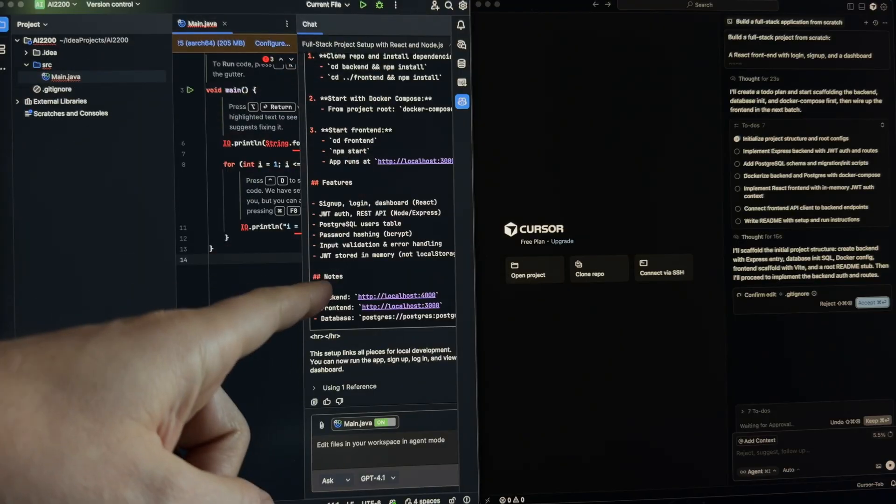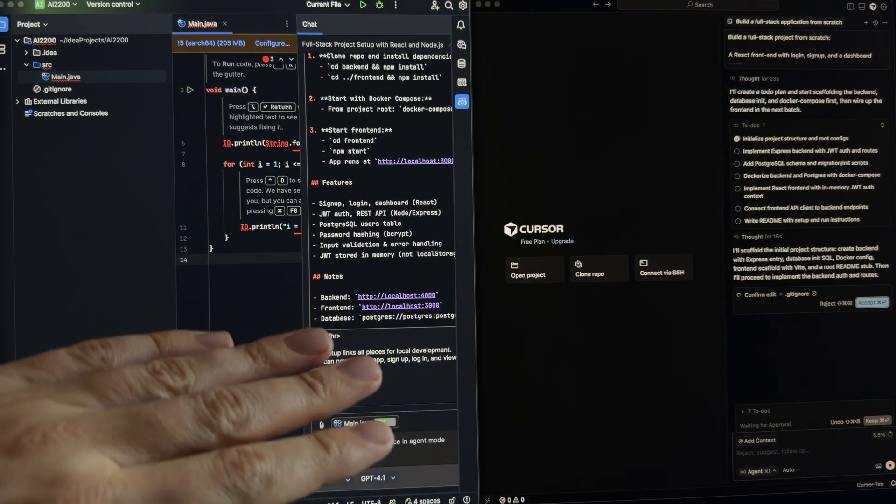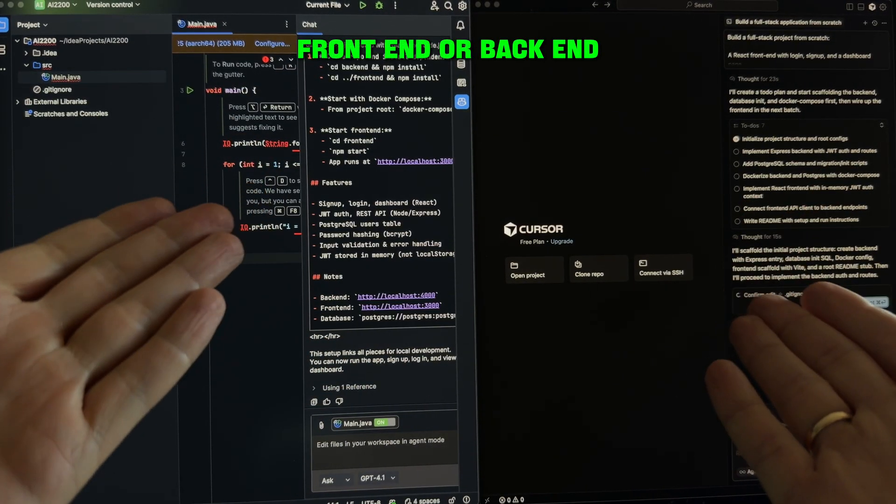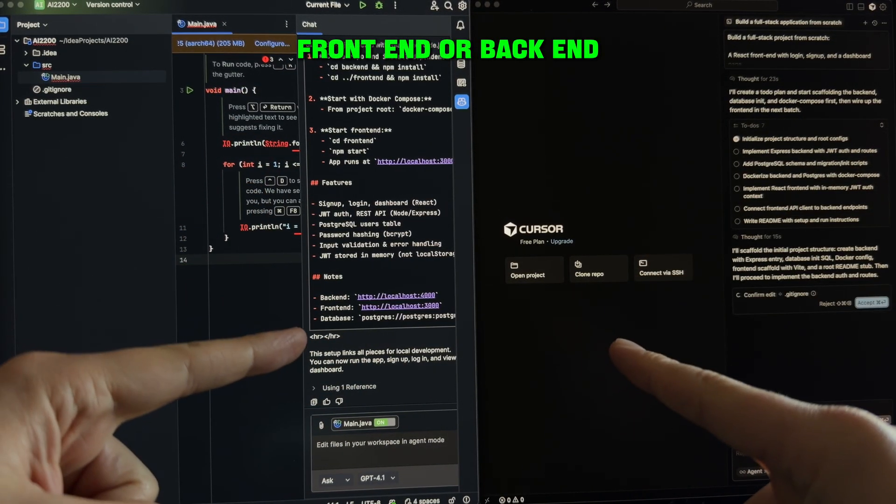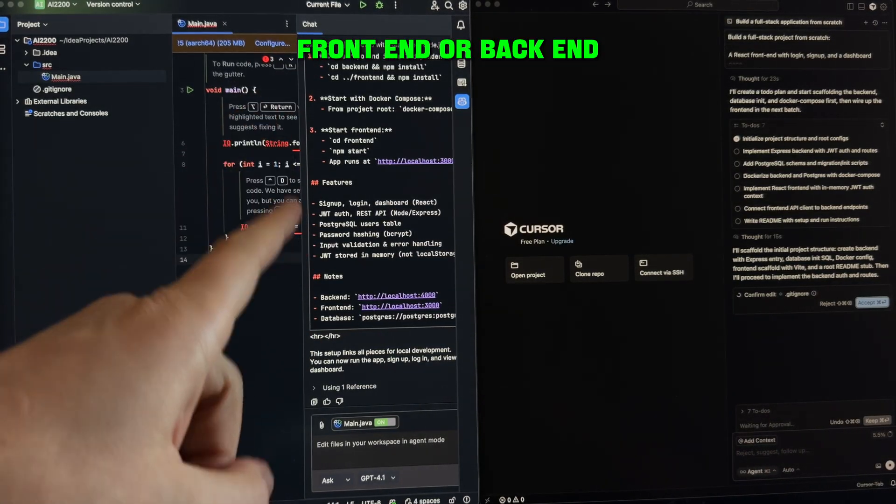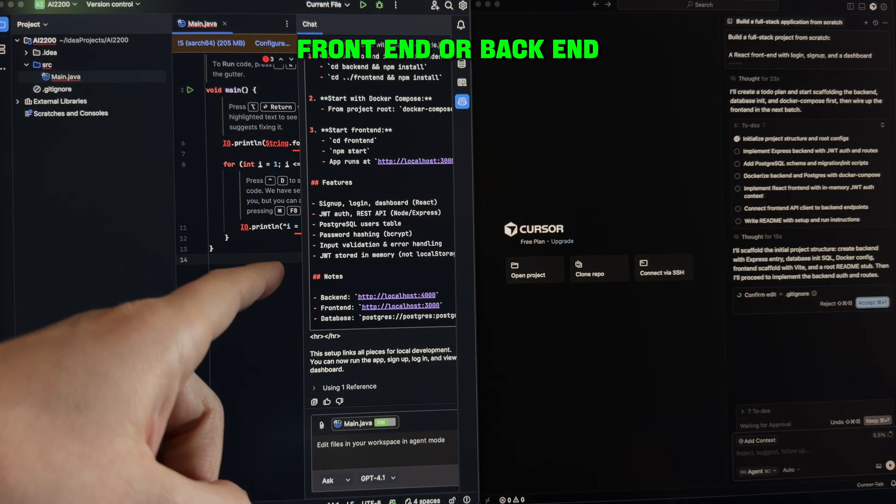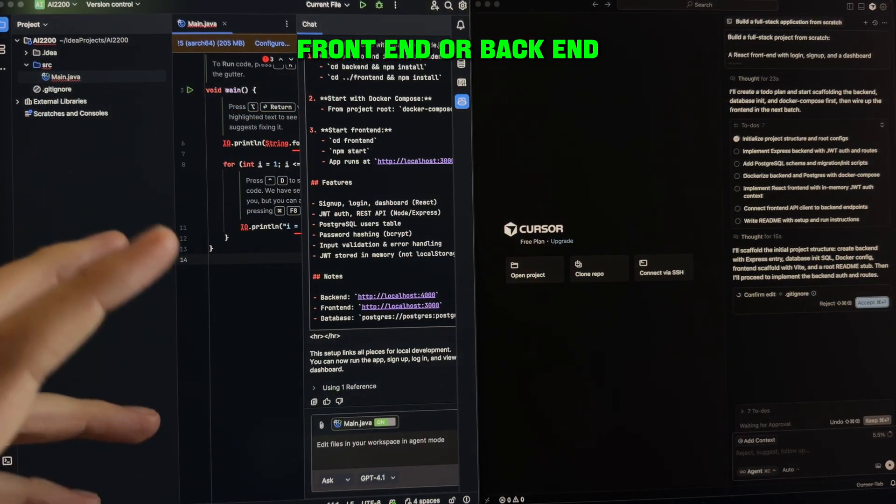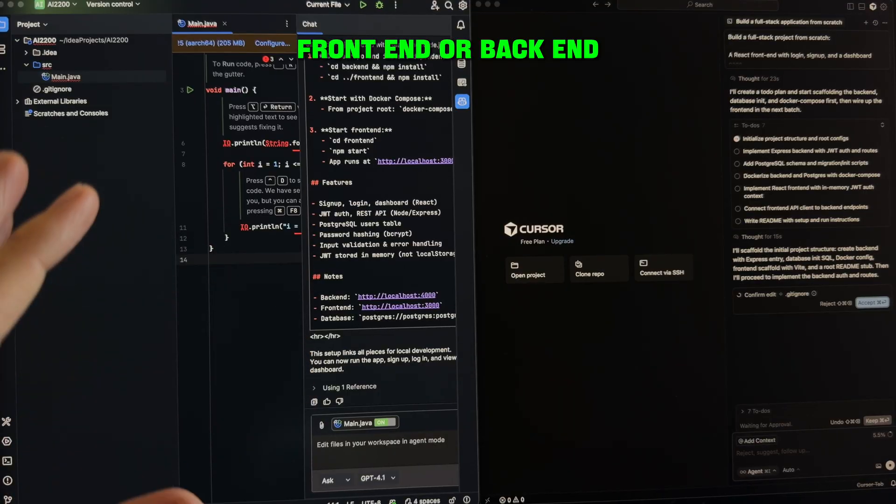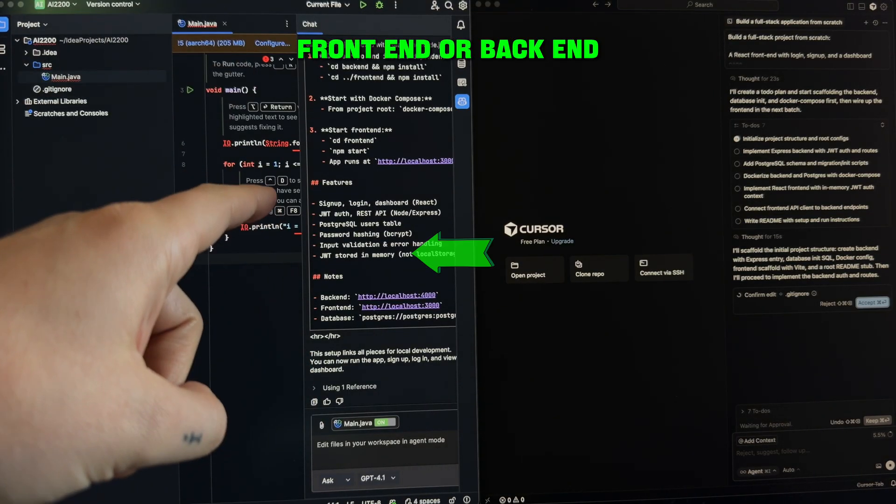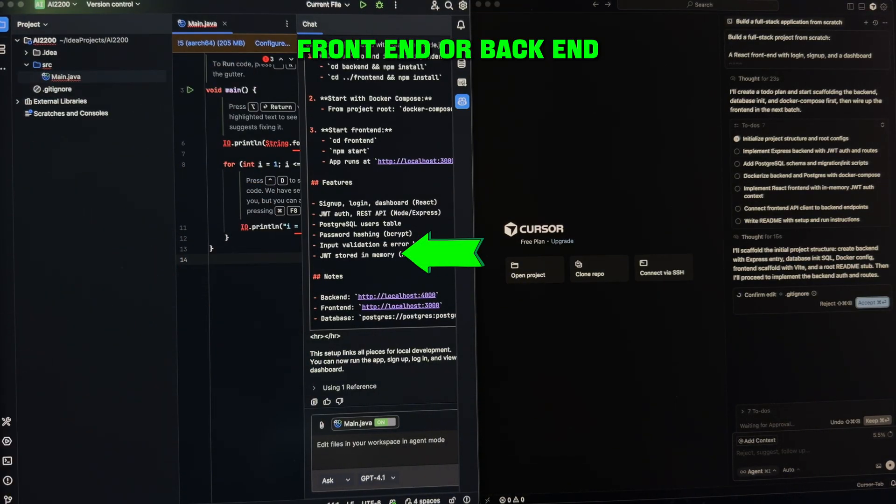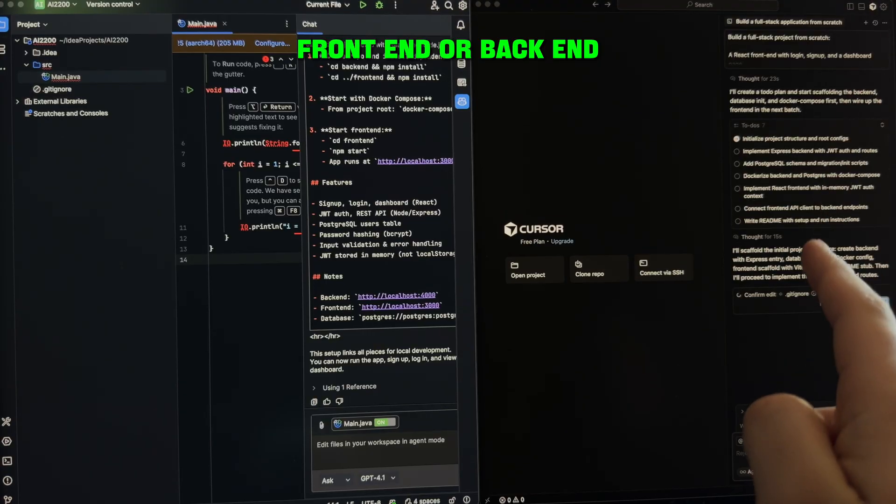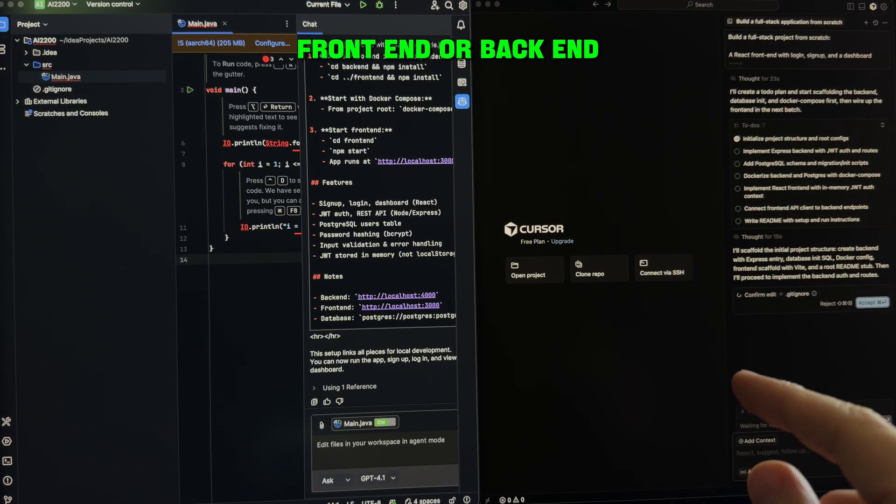GitHub Copilot is perfect when you're writing new code from scratch. Front-end or back-end? Copilot is very strong in back-end logic. If to compare front-end and back-end to check what tool to use, Copilot is better with back-end. Cursor is better with front-end.